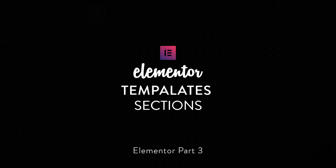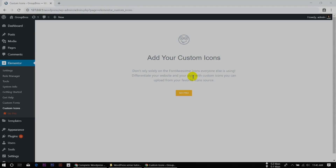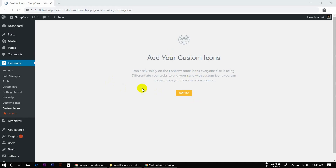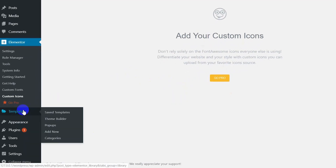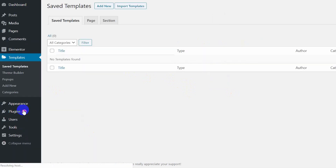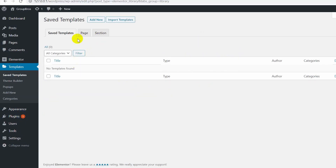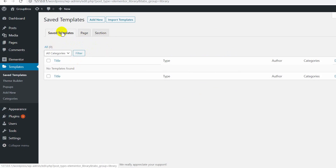We can move our templates into the same thing and go through this one. We will start with templates — click on templates — and we can do the same option: save templates, page and section. We can see the same page and section, so we don't have to do it practically.